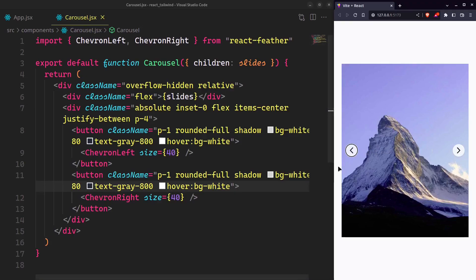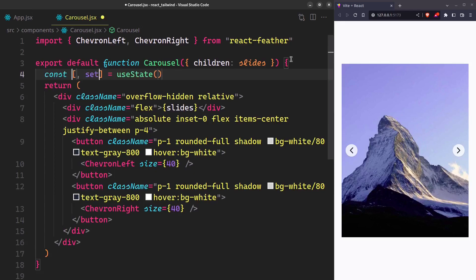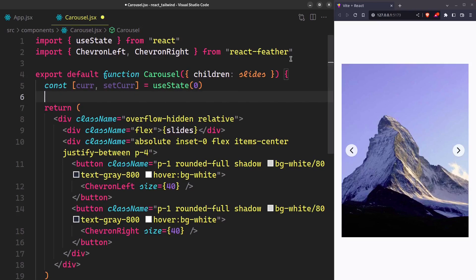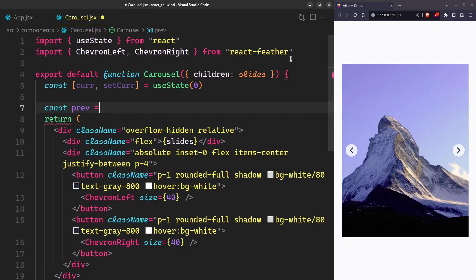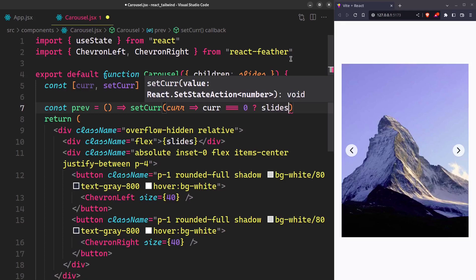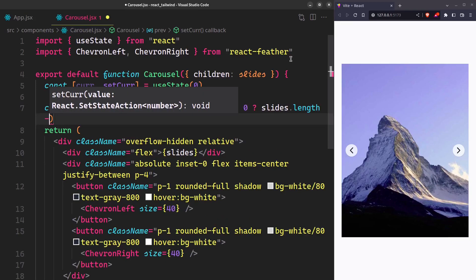Now our main logic. We need a state to decide which slide to show, and we'll use the index of the slide for that. Initially it's 0, so the first slide will be shown. Next up, we need two functions. To go to the previous slide, first check if we are currently on the first one. If it is, go to the last slide. Otherwise, current minus one.